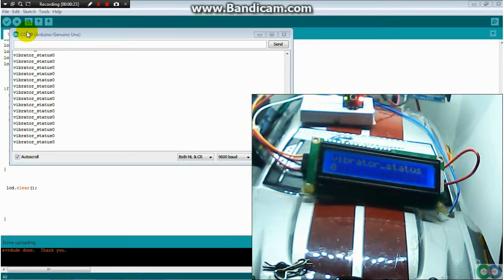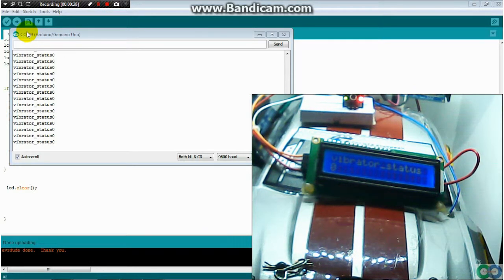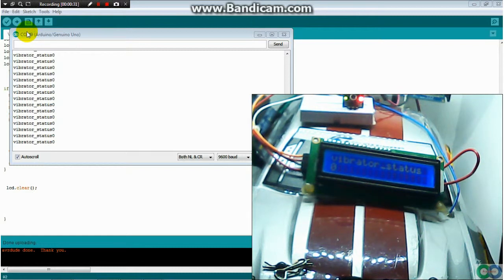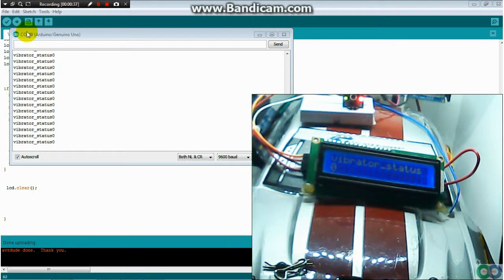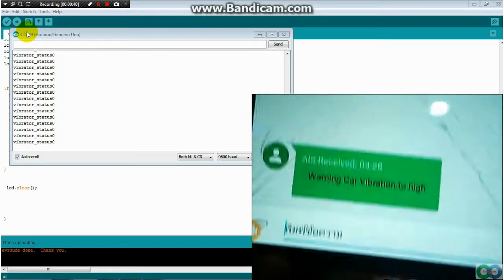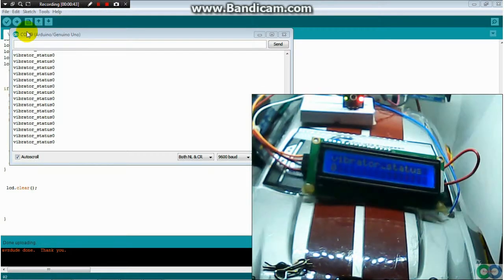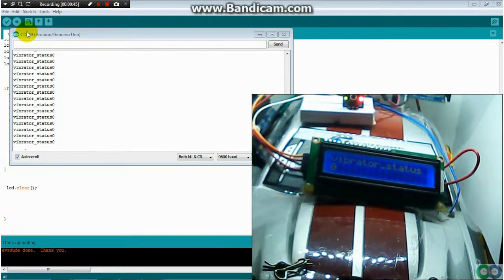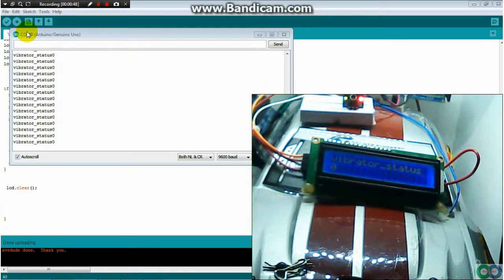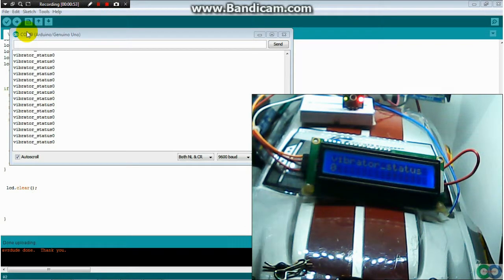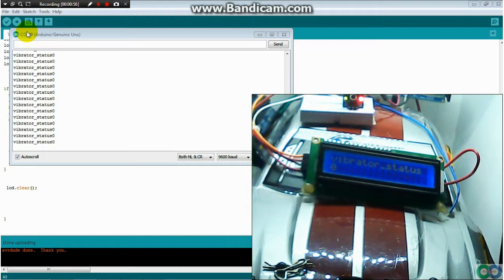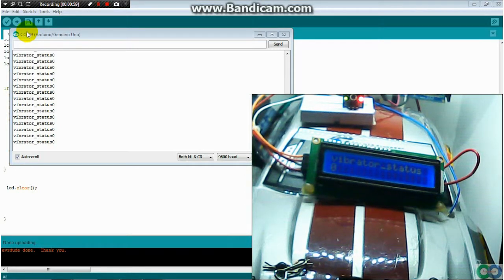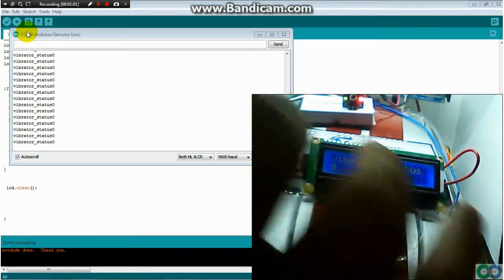When you put the sensor, we call it vibrator sensor, it sends the signal to GSM 900, then sends the message to you. This is the vibrator sensor, sends the signal to pin number 9. When this activates, the GSM module will send the alarm or the message to your cell phone.